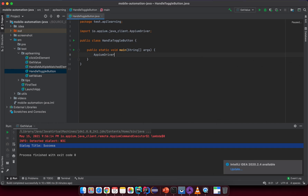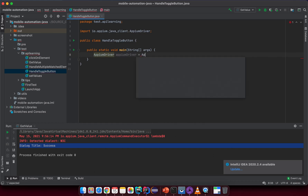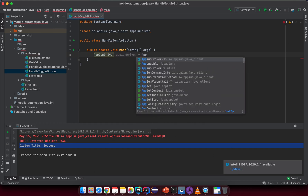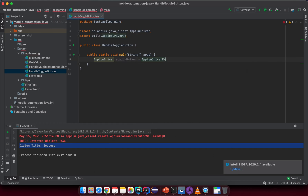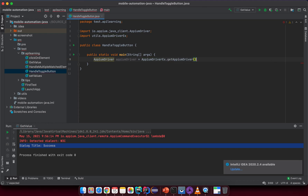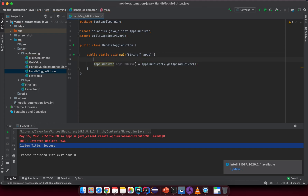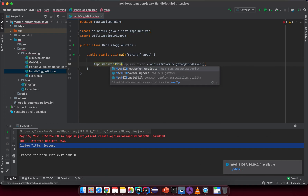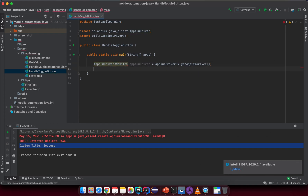Inside the main method, first you need an AppiumDriver instance. So declare AppiumDriver, extend it, and get the AppiumDriver instance. Remember that you need to specify that we want to use something related to MobileElement here.